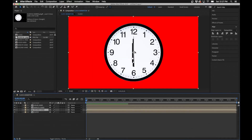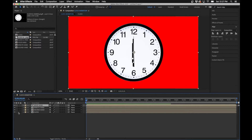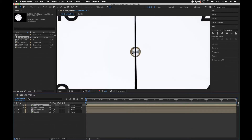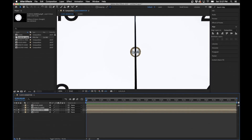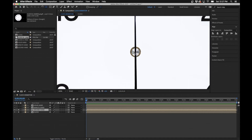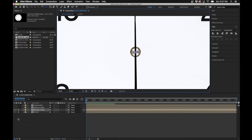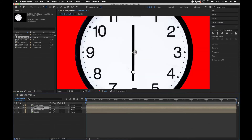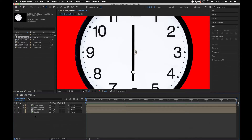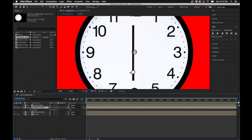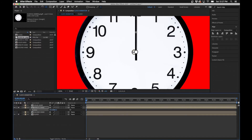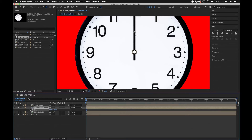You'll notice the anchor point is now in the center for everybody, but we need to fine-tune this a bit. Solo the clock layer and the second hand layer. The second hand is pretty good — just make sure the anchor point is dead center so it rotates directly from the center without looking weird. Grab the Pan Behind tool (keyboard shortcut Y) and drag the anchor point to the center. For the minute hand, we'll actually move the layer itself: hit P on the keyboard to bring up position and reposition it until the white dot is in the center of the clock, then use the Pan Behind tool to move the anchor point to center.